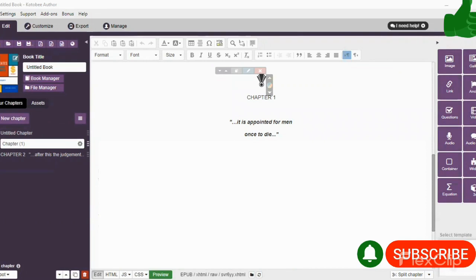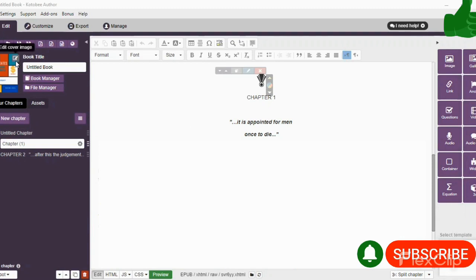...but I want you to select New so you have a blank page. After you have selected New, you're gonna want to upload your book cover here, so you simply select this button right here...